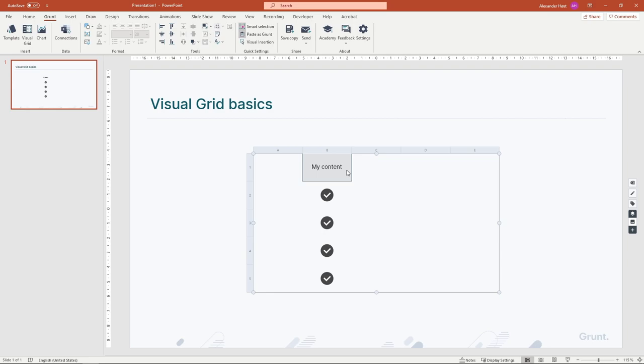When you double-click a cell or press F2 on your keyboard, you can edit the value in the cell. When you're done, press Enter or click outside the cell.